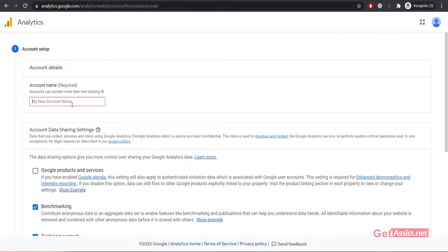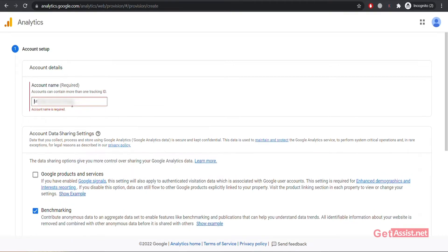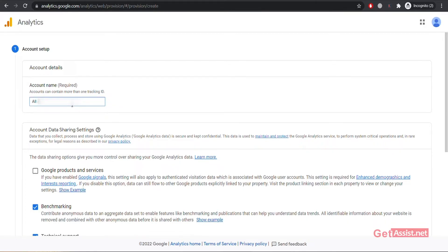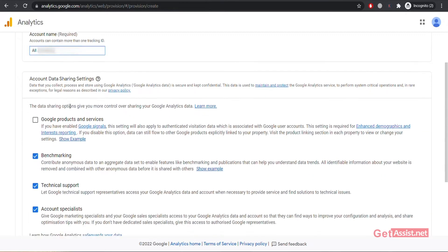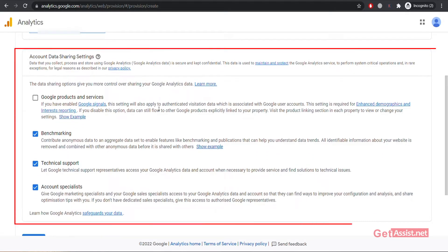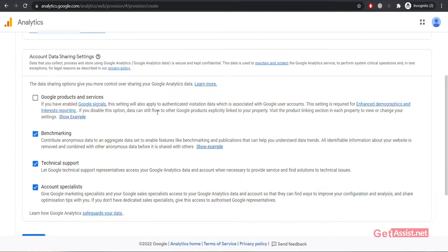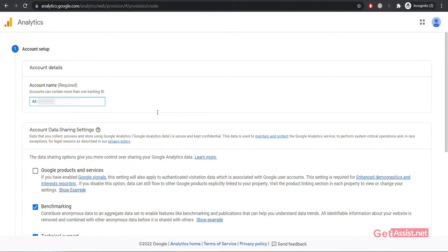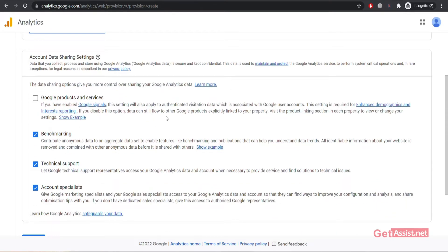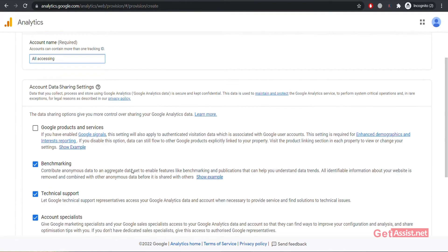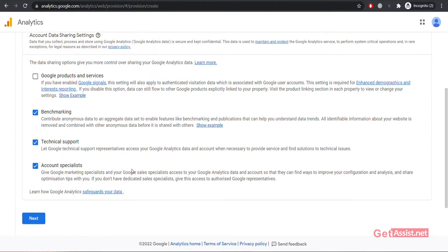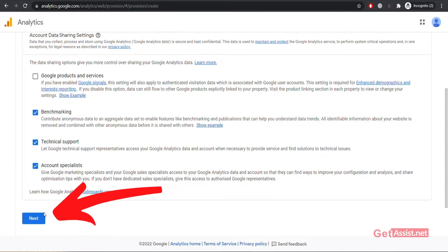Here you will be required to enter your account name — you can enter your website name in this section. Next you will see a few options under Account Data Sharing Settings. Here you can decide which settings you want to allow and which you don't. You can go through the entire information: Google products and services, benchmarking, technical support, and account specialist. Once you are done reading and selecting the desired settings, click on Next.